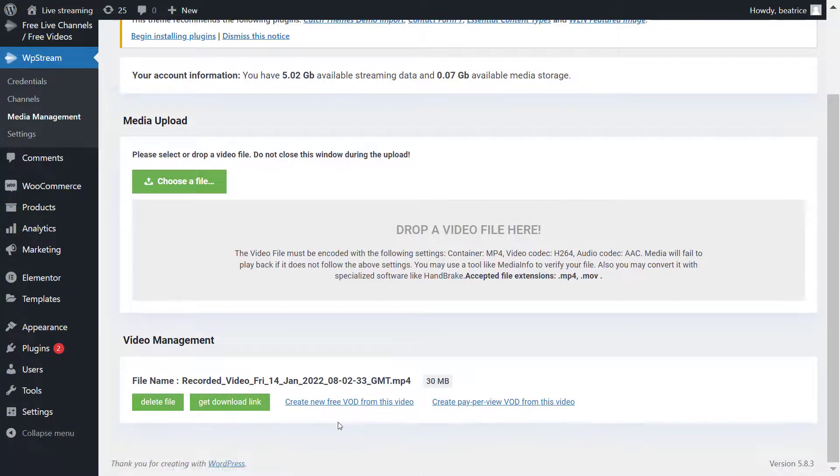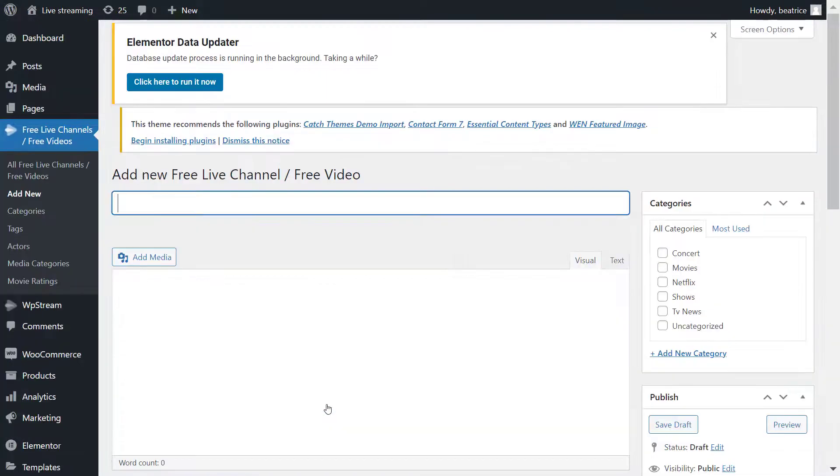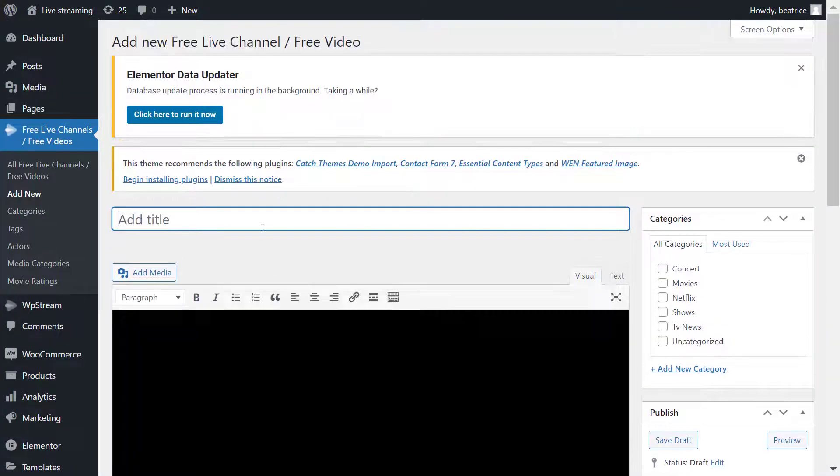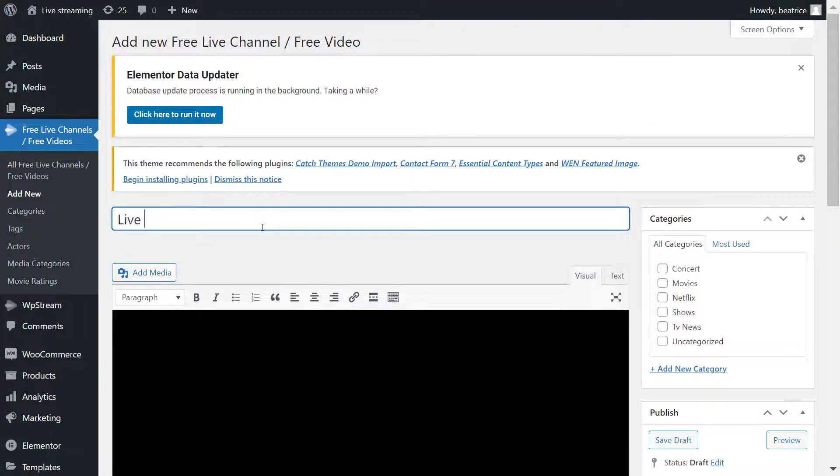You can create a free or pay-per-view video on demand. I'm creating a free one as I said. Once you get to this section you can add a title, and I'm naming it Live Stream Recording.